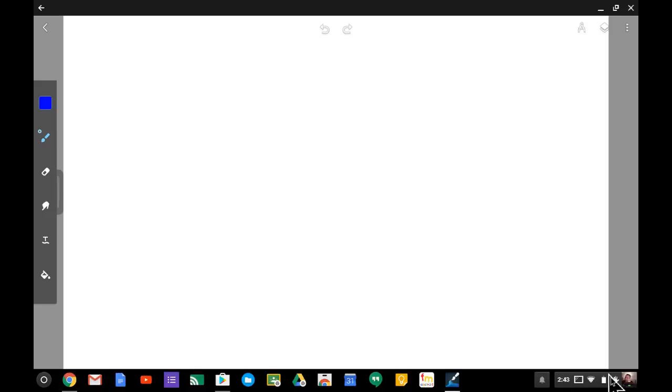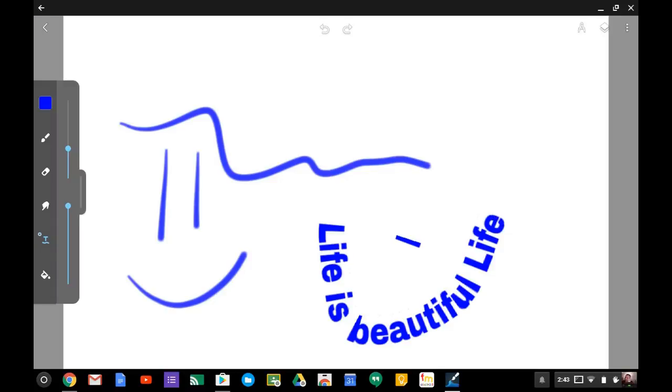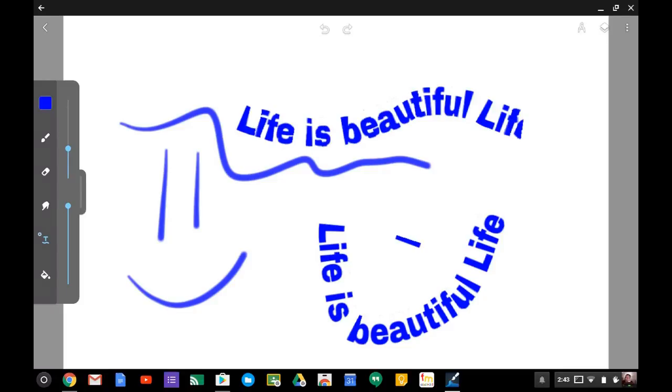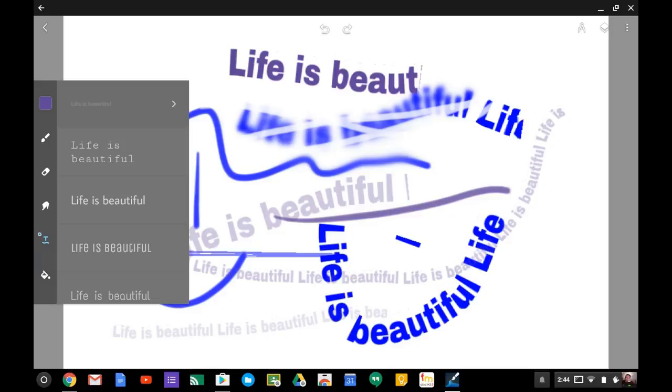It looks like I can draw easily in this one. Looks like I can add some text. Oh, that's what that one is! Look at that, if I draw it says 'Life is beautiful.' I wonder if there's a way I can change that.